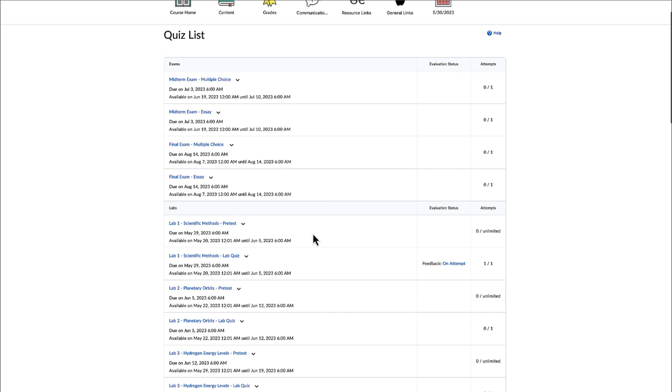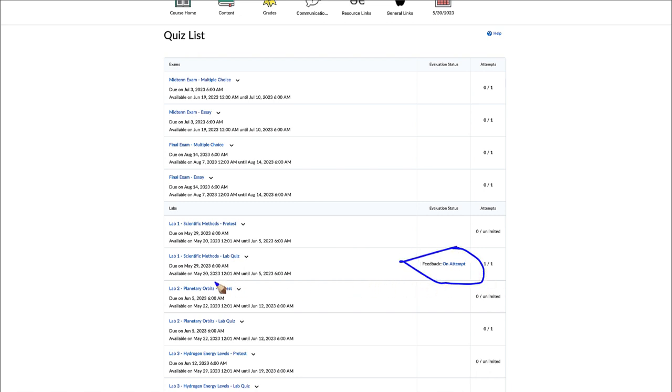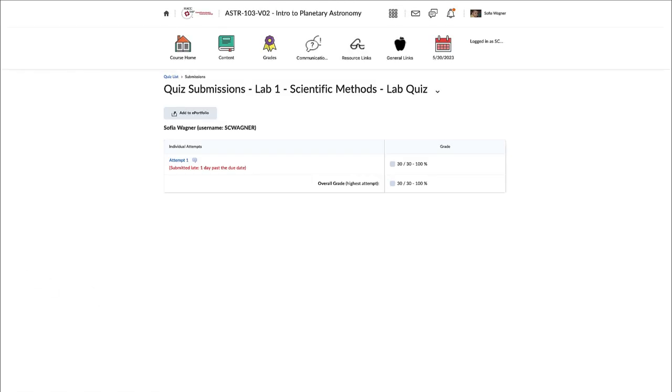Now, any quiz that you've completed and I've graded will show feedback. You can see that right here where it says feedback, and then you can click on that to be able to see your feedback. Once you click on attempt here, that will open a new window.